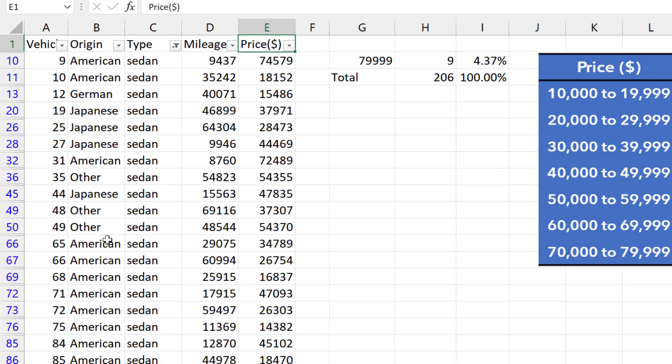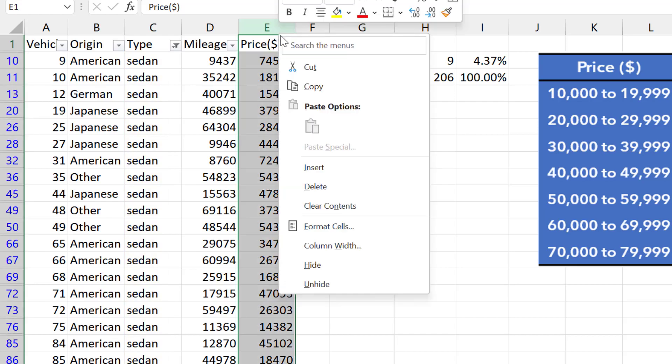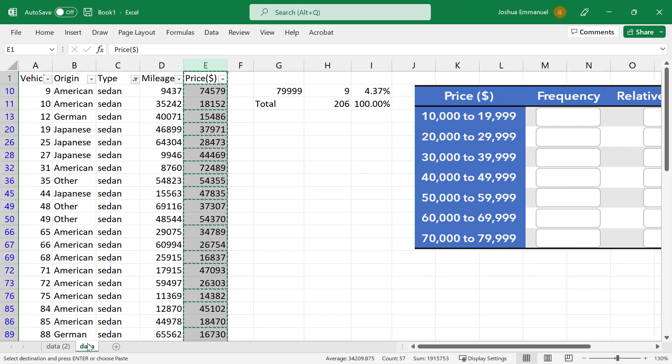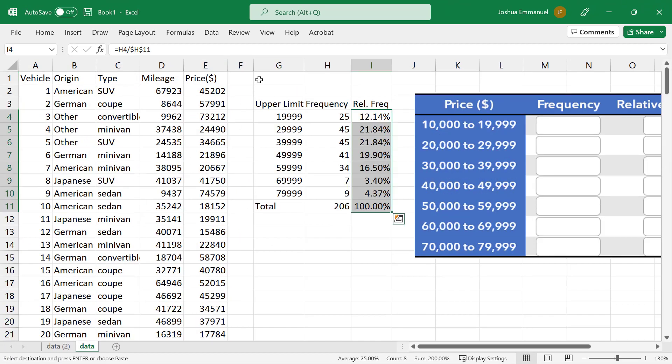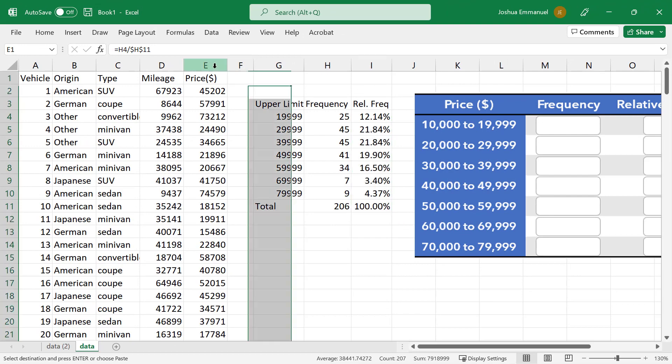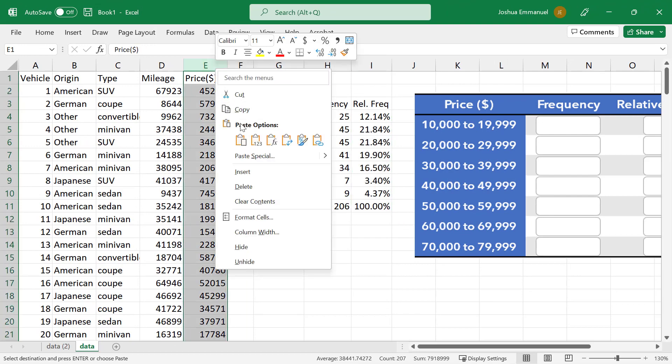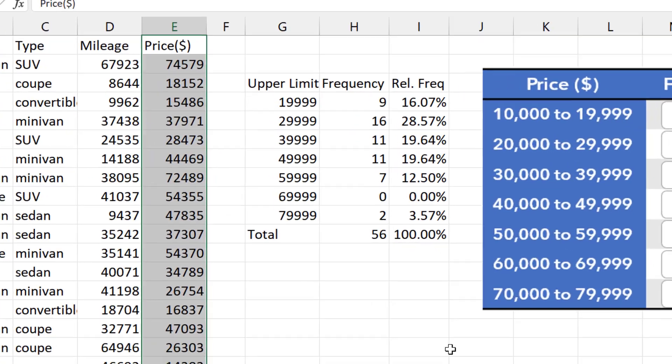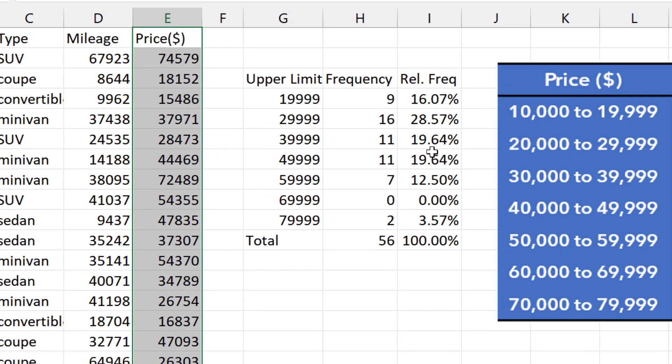We now have values for Sedans only. Other types are hidden. I'm going to right-click on column E to copy the modified price column. Then go to the original sheet and paste it on column E to override the original data. And that updates the frequency distribution for Sedans only. And that's it.